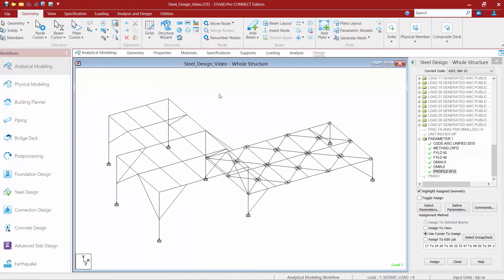These three parameters will allow me to control the optimization and help the program zero in on the types of sections I want it to use.